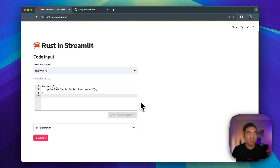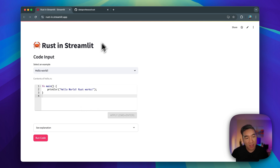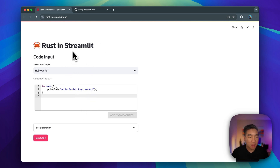Hello Streamliters! In this video, you're going to learn how to build your very own Rust code editor right inside a Streamlit app. So let's dive in. In this tutorial, you're going to build out this pretty simple Rust code editor.